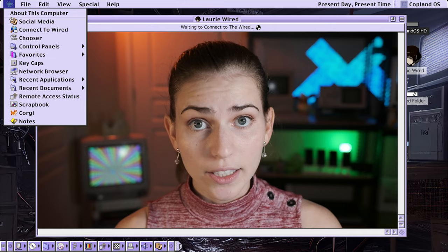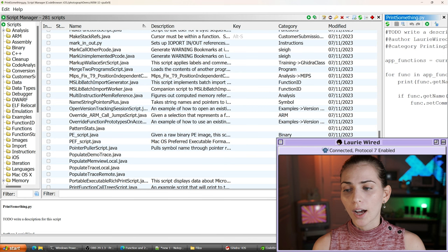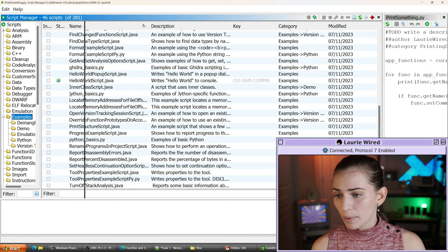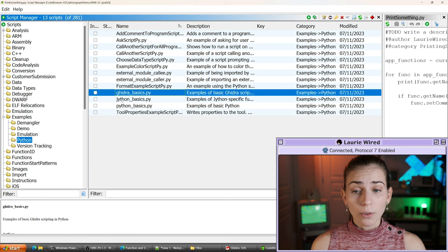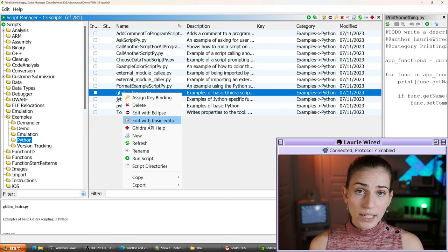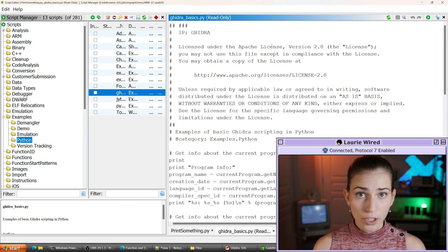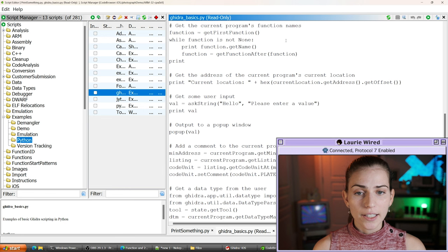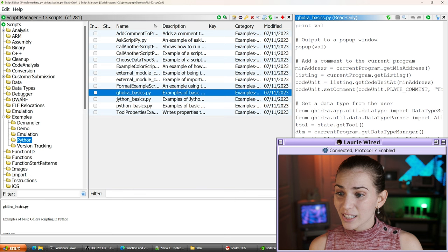The last thing I want to do is explore a couple of the different script options that are already by default inside of Ghidra. So let's go to our Script Manager. The best thing to start with is just to go to Examples — you can see we have some for demangling, and we have Python examples. Let's try 'GhidraBasics' — this is probably going to be a really good starting point if you're trying to figure out where to begin writing your actual scripting code. All we need to do is right-click and then do 'Edit with Basic Editor' to see the code.